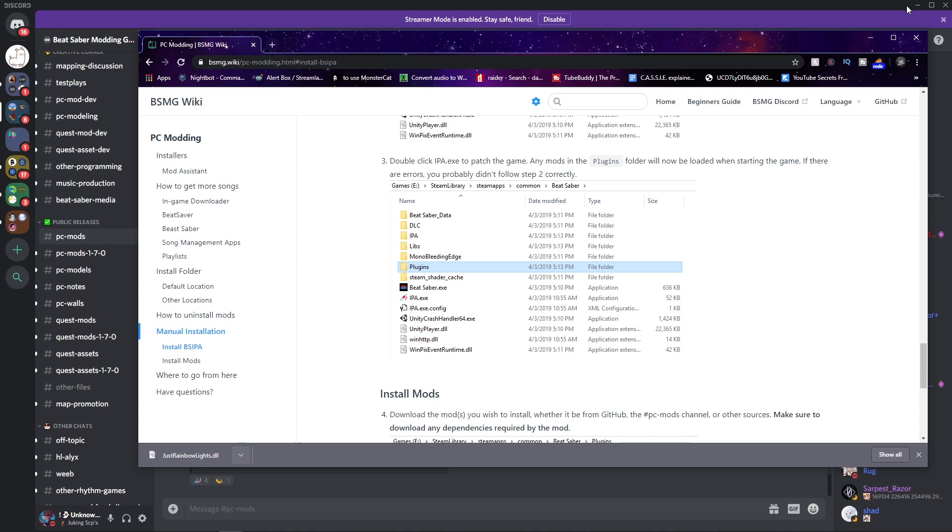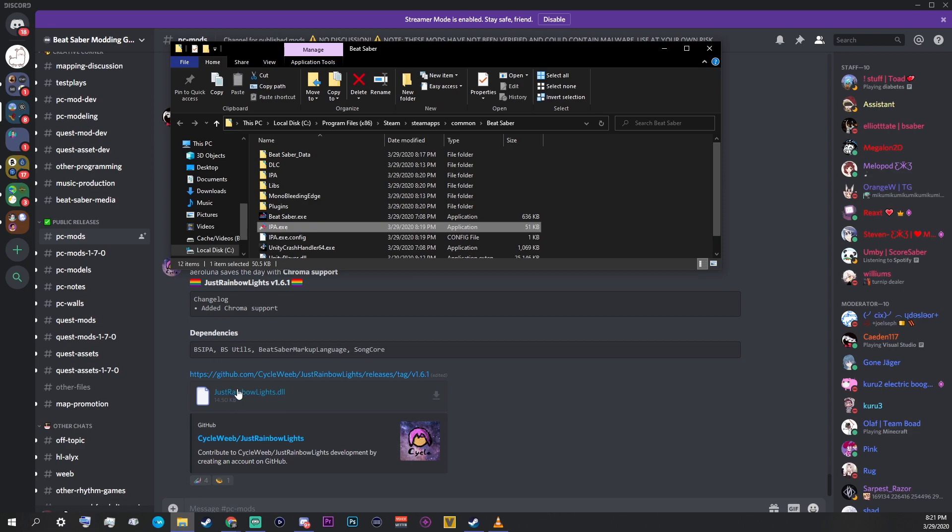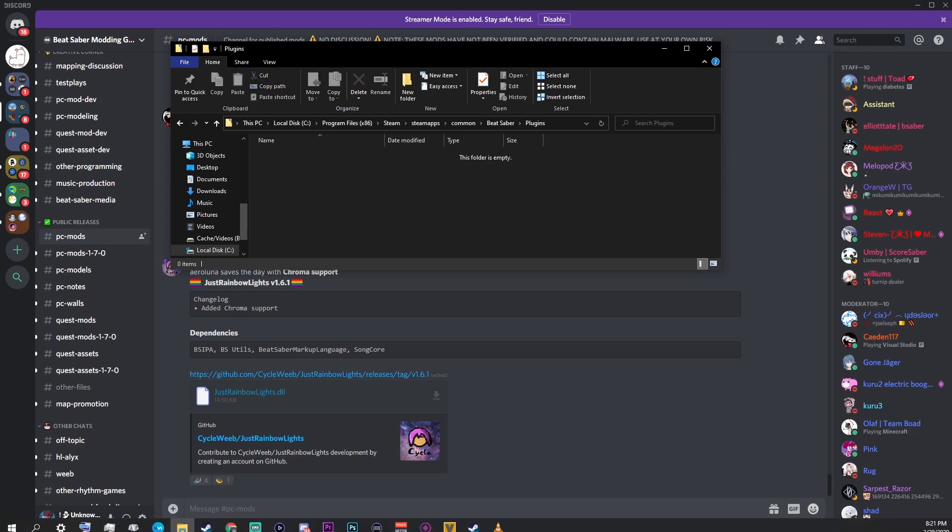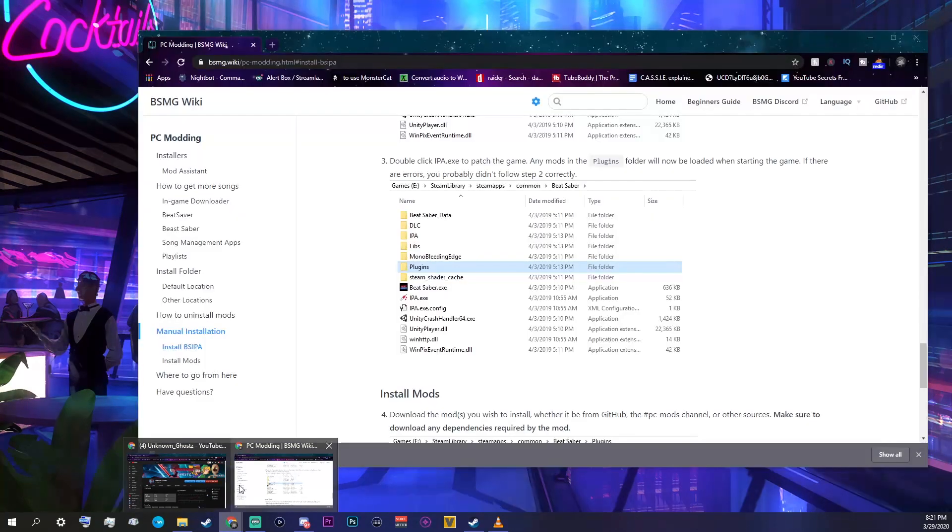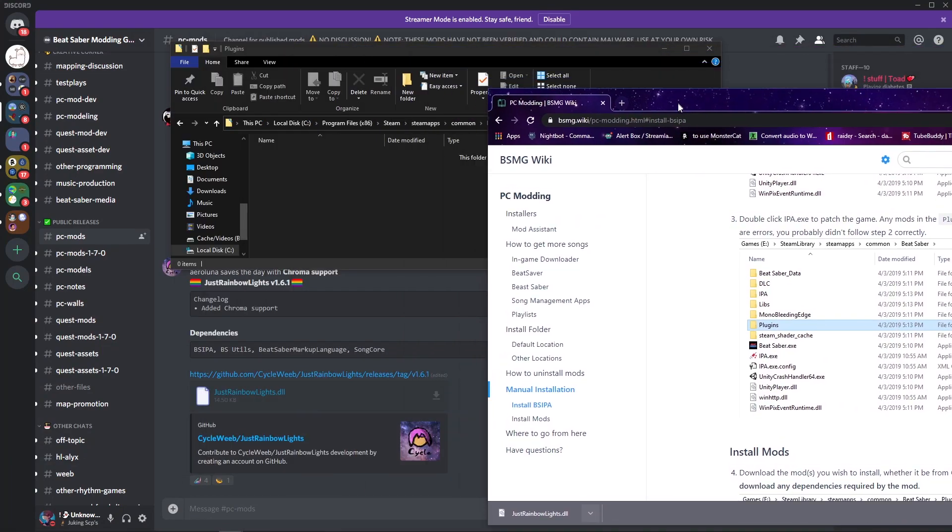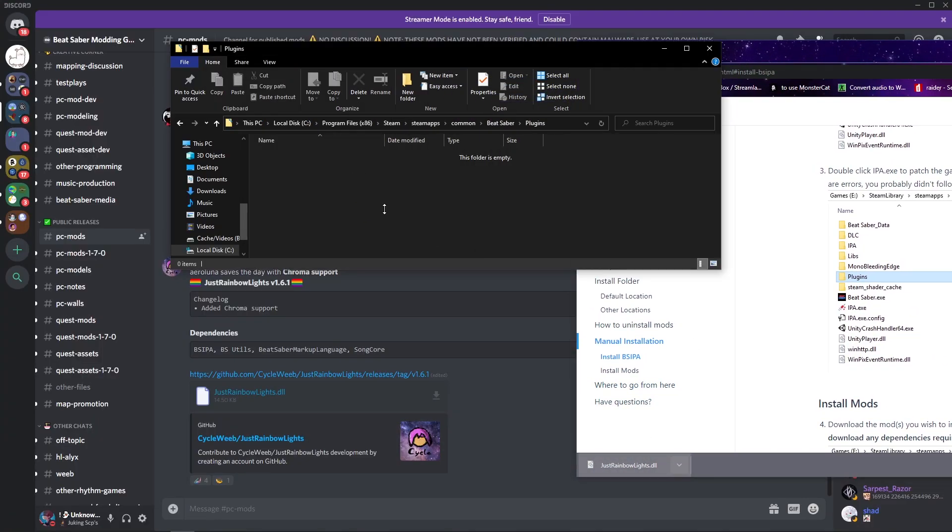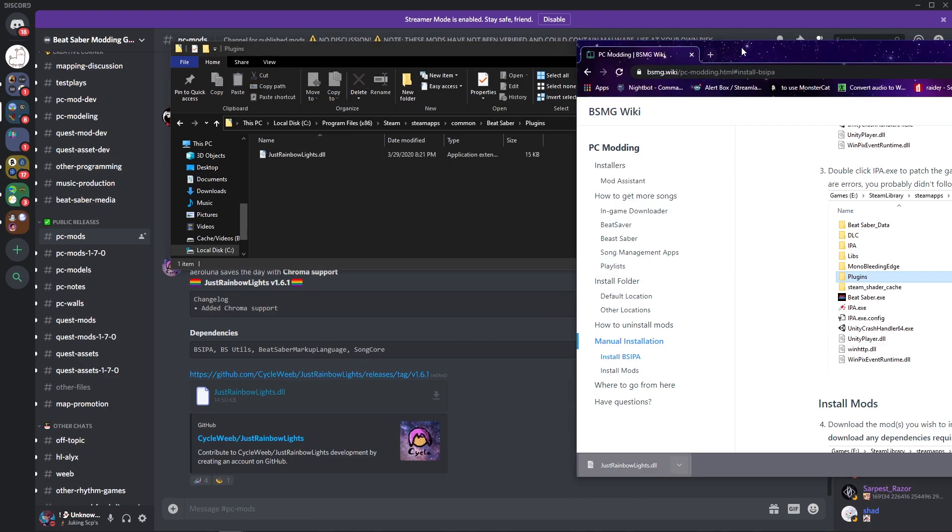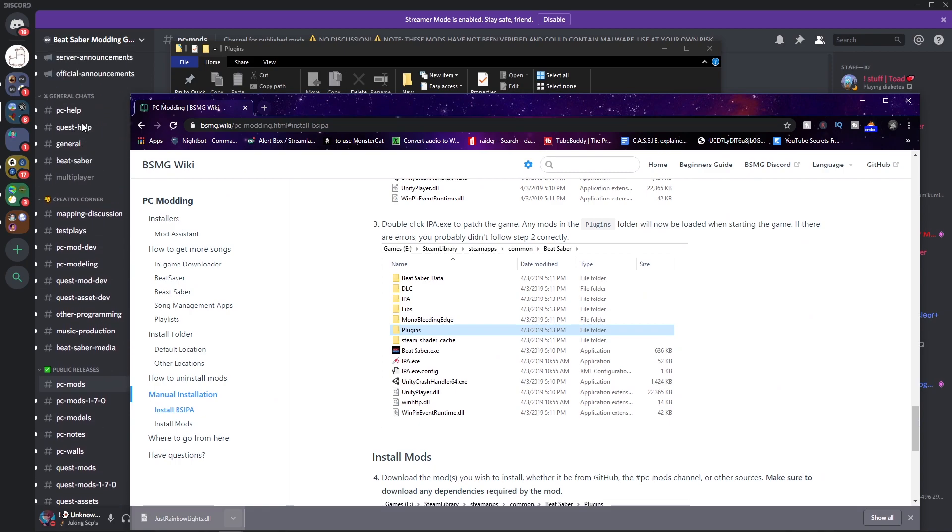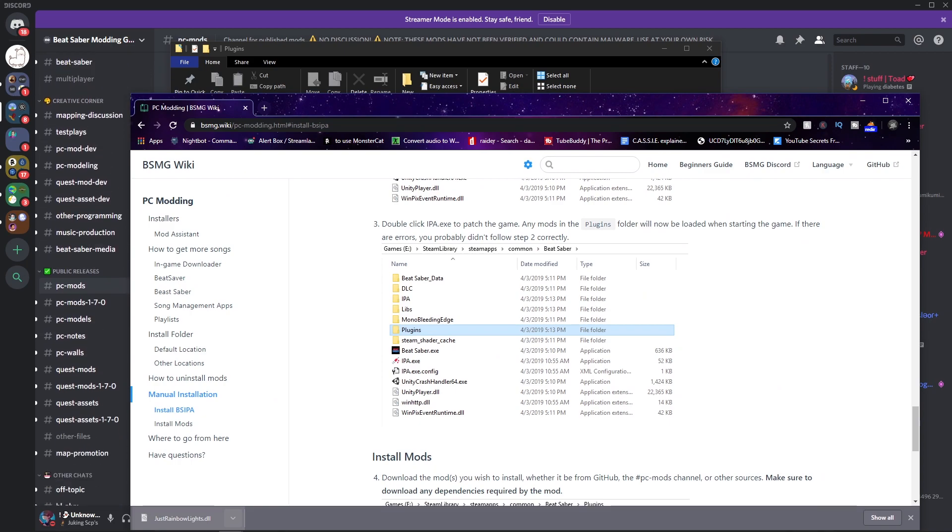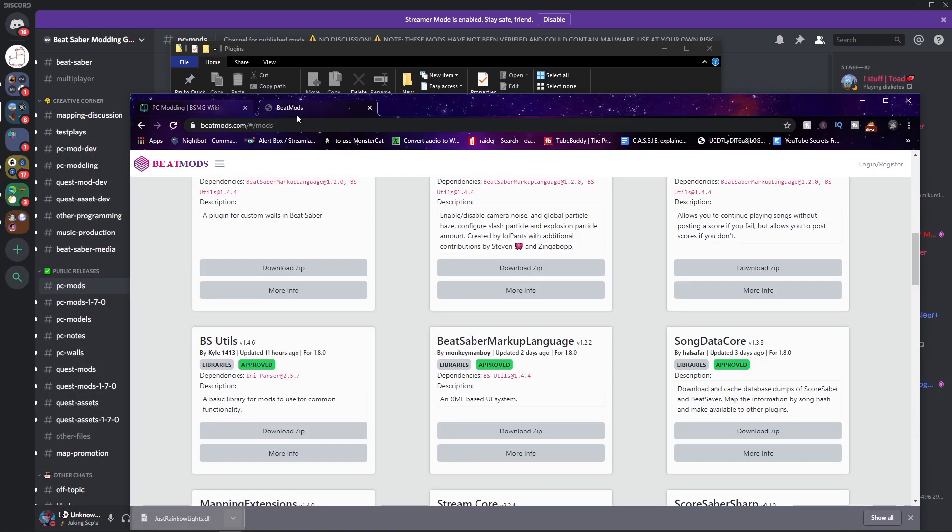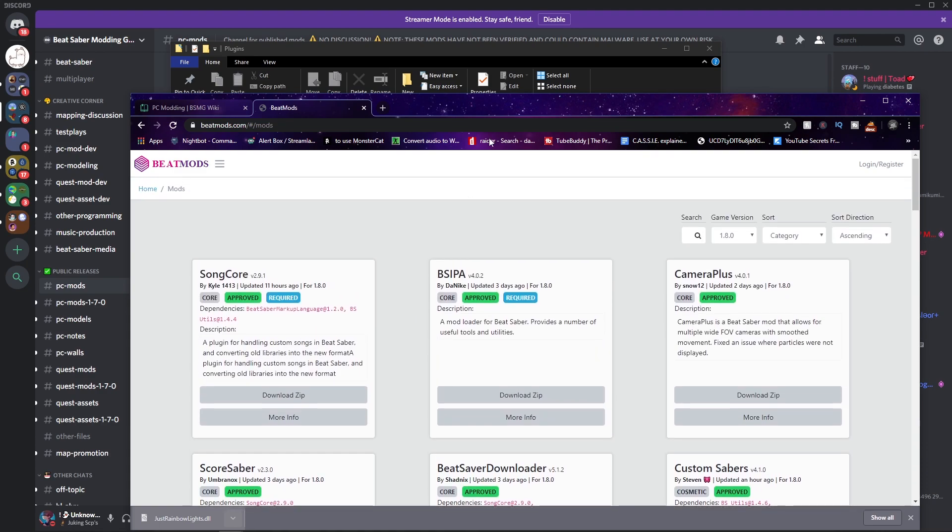We need to get what's called the dependency, and the dependency is what's really important. So in order to get the dependencies, I have found a website thanks to the guys for answering my question from PC Help to use a website called BeatMods. I'll put a link in the description as well for this thing.